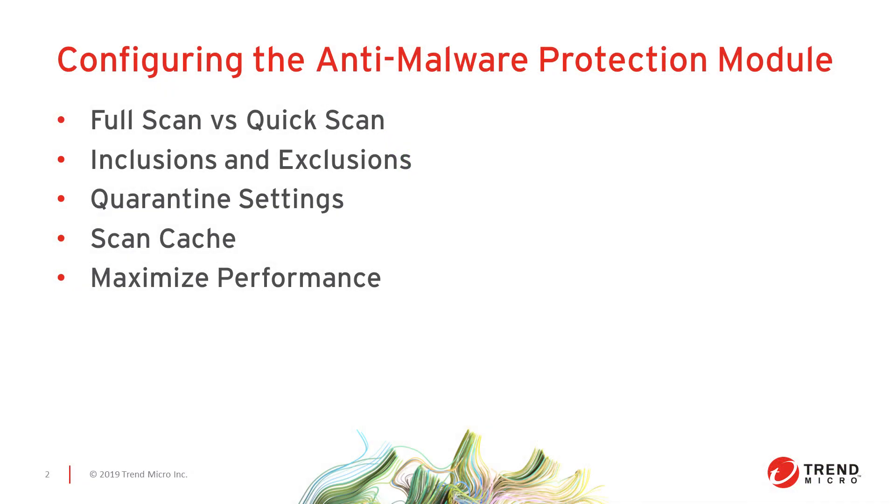For part two of configuring the anti-malware protection module, we'll review full versus quick manual scans, quarantine settings, inclusions and exclusions, the scan cache options for the deep security virtual appliance, and maximizing performance when anti-malware is enabled.